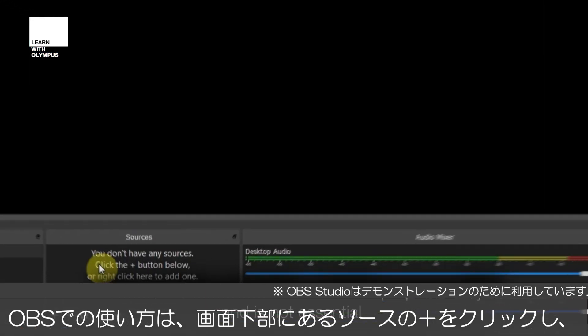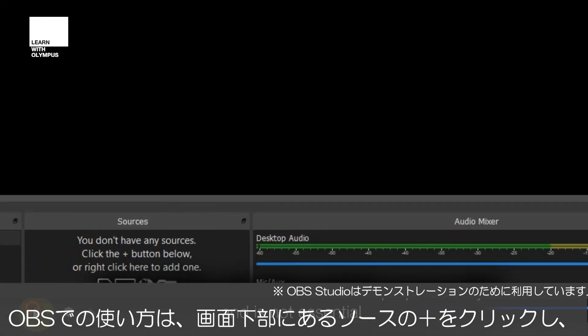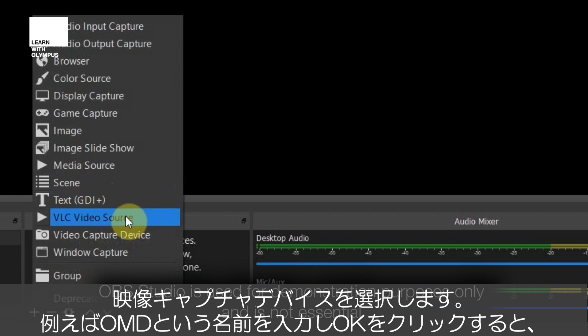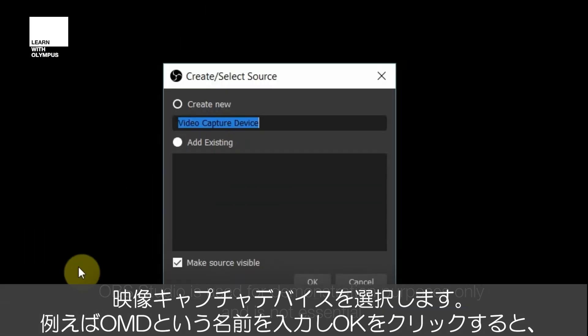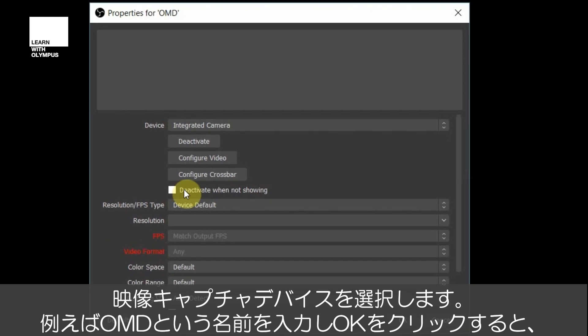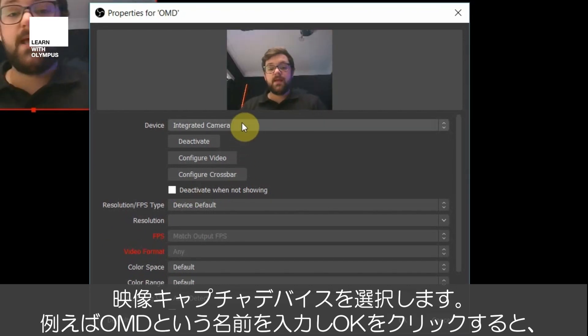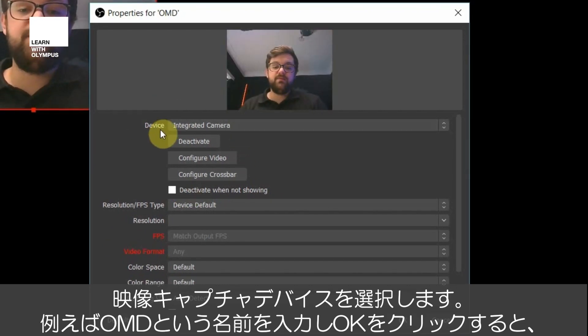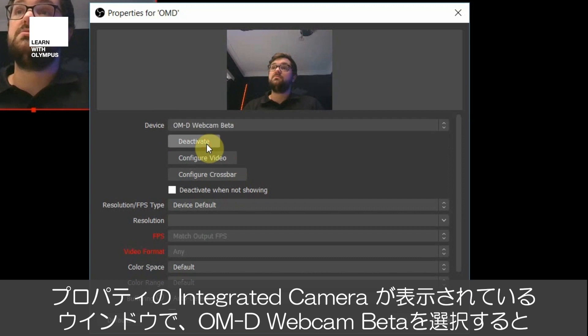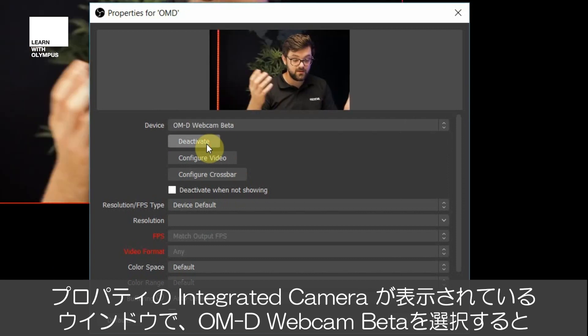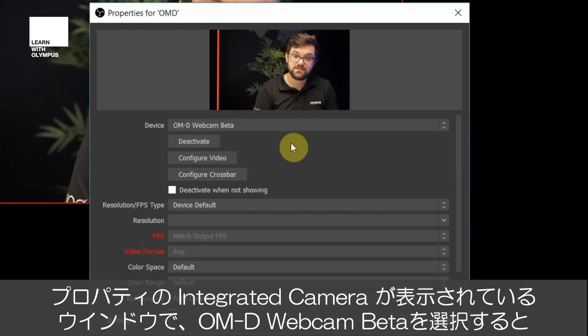On OBS, all you need to do is go to the sources window at the very bottom. Press plus and then go to video capture device. Name this one OMD. Once you press OK, you are left with the integrated camera. Then if you go to devices, you can change that to OMD webcam beta, and after a second or two the camera will wake up and you are left with the full resolution.